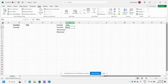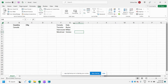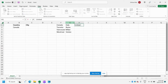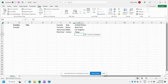For Italy, let's do Rome, Milan, and Venice. For the United States, New York, Los Angeles, and Texas. So those are the options that we want for each city.